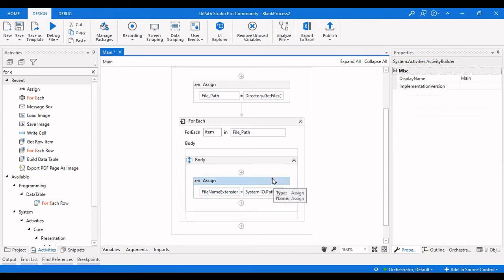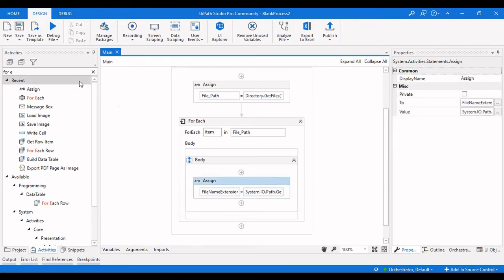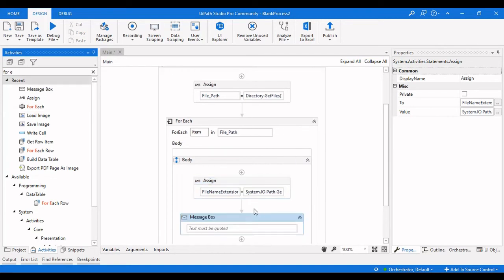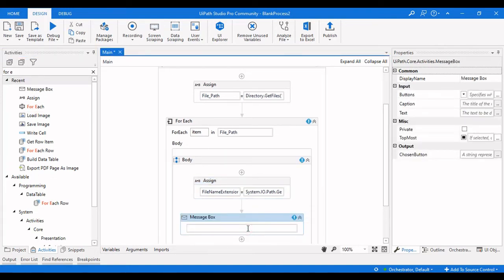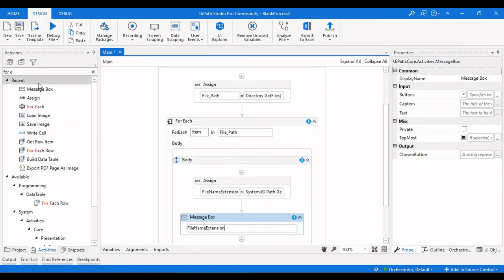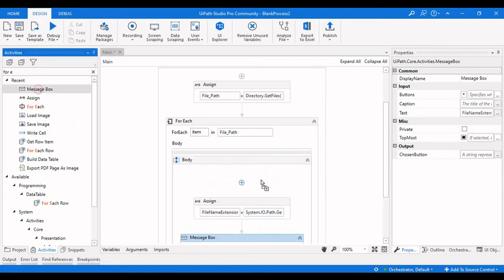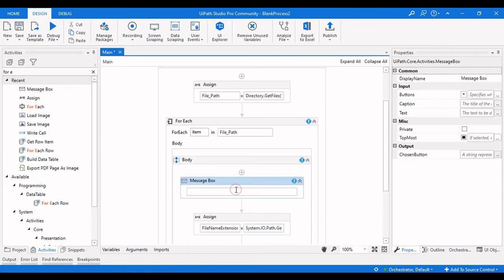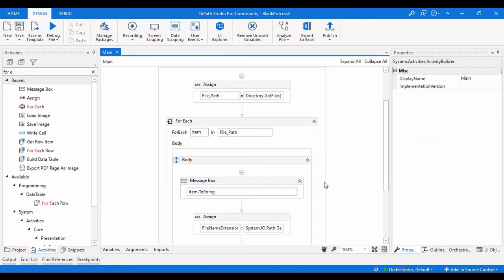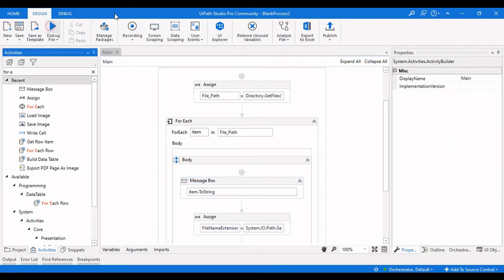In this file extension variable we will get the file path. Let me drag a message box over here which will display file name extension, and let me also drag another message box so that we can see the difference — that will display item.ToString. Now let me run this and check whether we are able to get the file name.